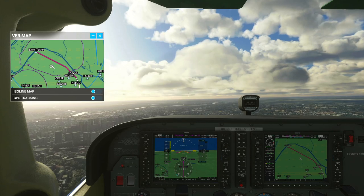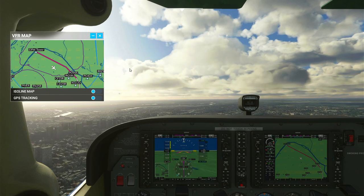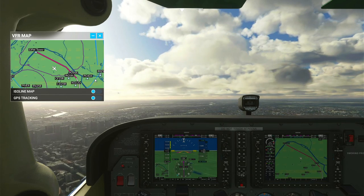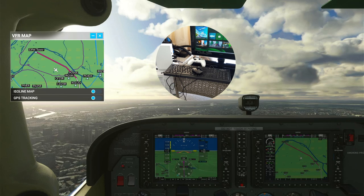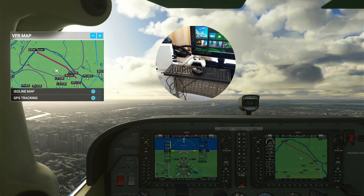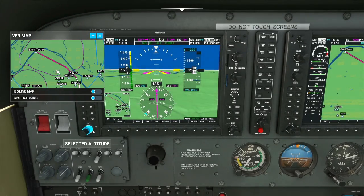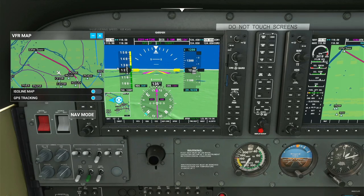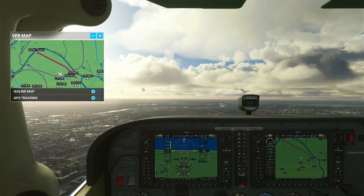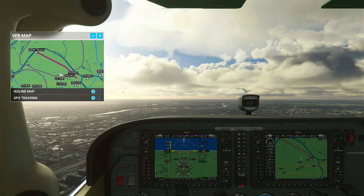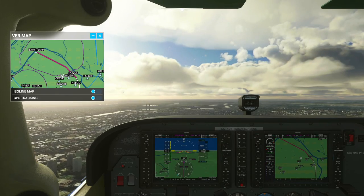Hello, my dear YouTube friends, I hope you're all keeping well. Welcome to this new video. In this video I'm going to show you how you can set up a flight plan and fly it with autopilot using the mouse and keyboard. I've got a mouse connected to my Xbox Series S, and this should work on the X as well.